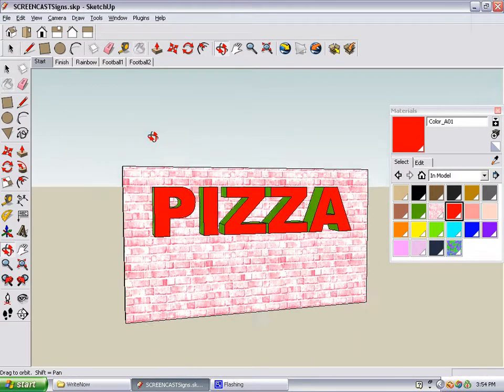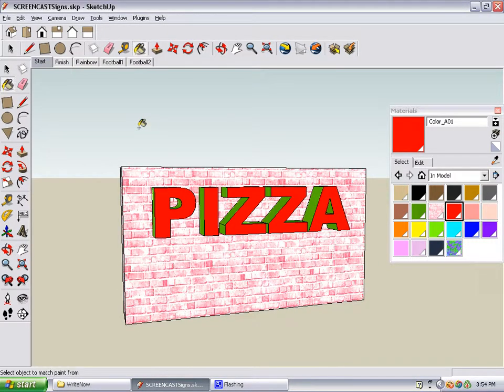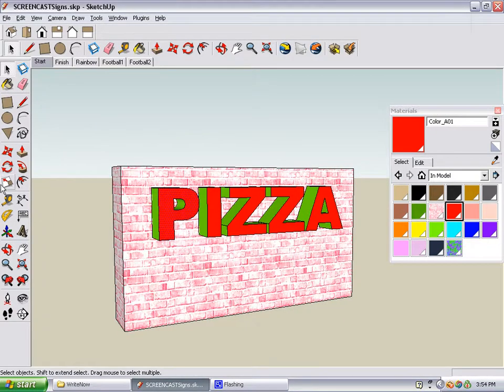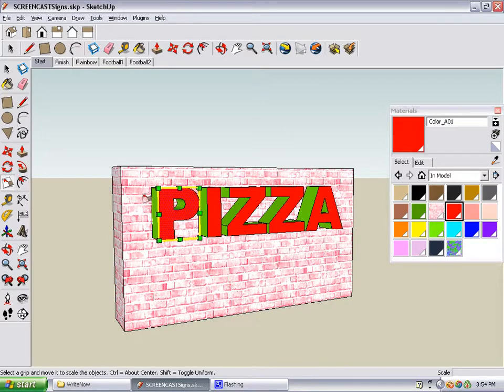Here's something else that's neat to do with the scale tool. You can shrink the front faces of each letter. To do this, you select the first letter, activate scale, and put your mouse over one of the corner handles.